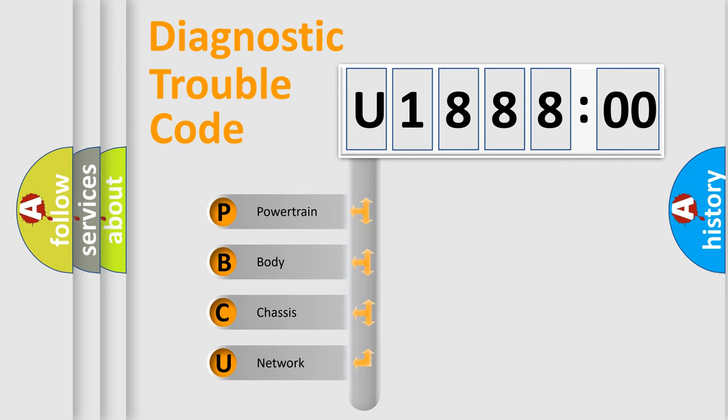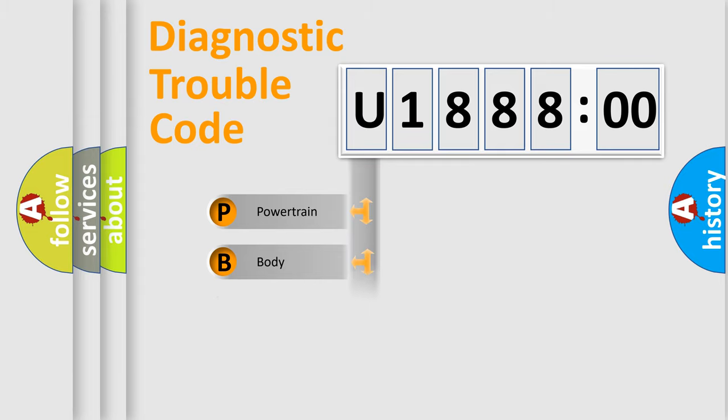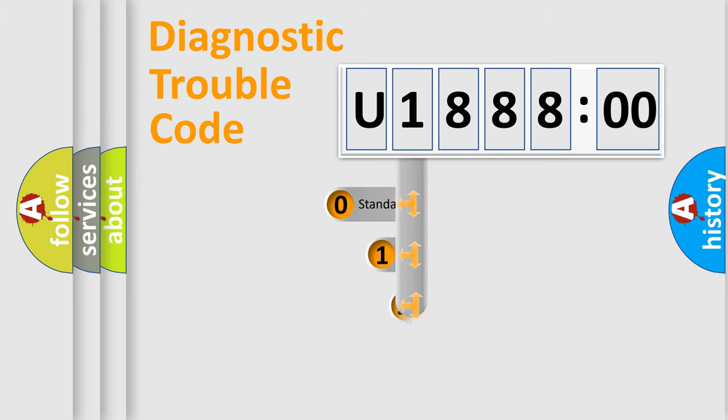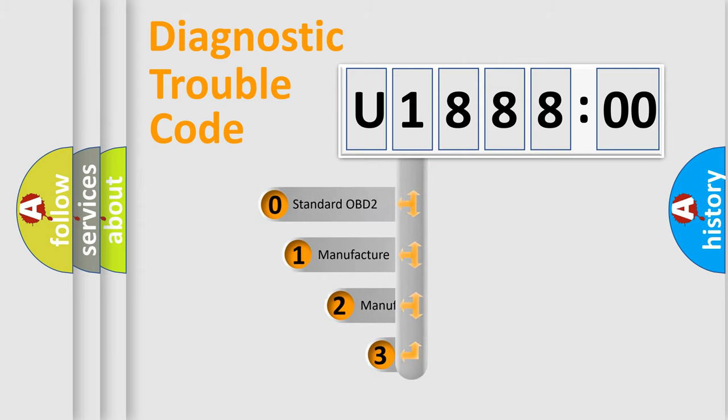We divide the electric system of an automobile into four basic units: Powertrain, Body, Chassis, and Network. This distribution is defined in the first character of the code.